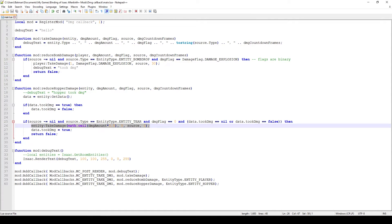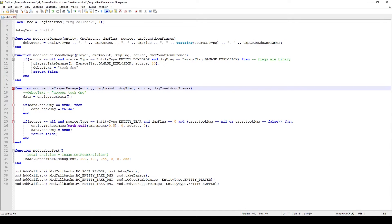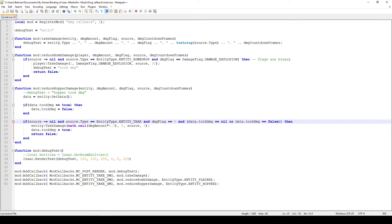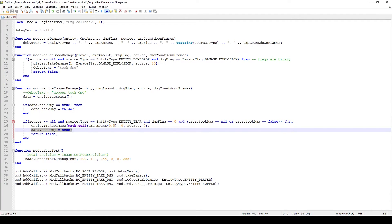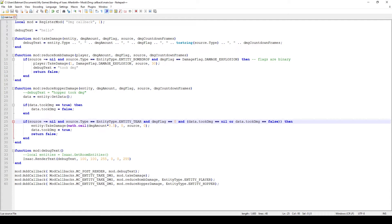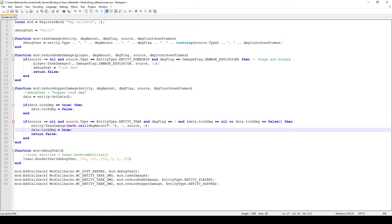When I access entity data, I set a new property called tookDamage. Without this, if I just called entity:TakeDamage with a reduced amount and didn't return false, the MC Entity Take Damage callback would fire again when I deal that damage, causing it to deal damage again and again - essentially insta-killing the enemy in an infinite loop. So I use this tookDamage property to indicate that the entity already took damage from our custom calculation and not from natural sources.